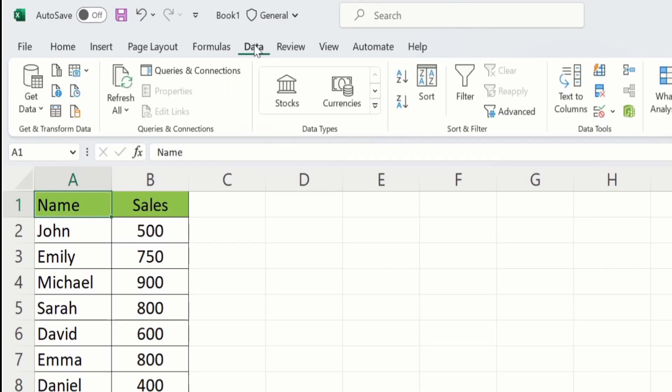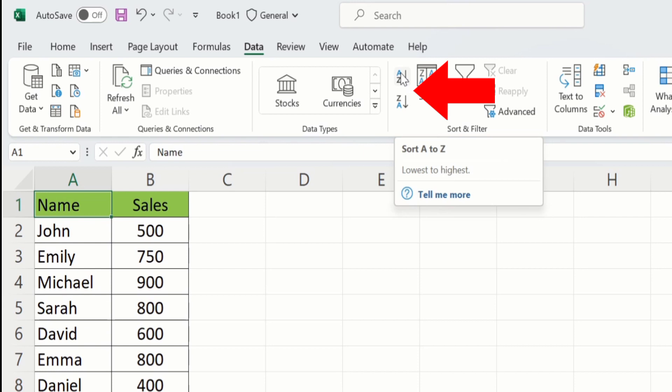And in data tab, you will find the option of sorts and filter. And here you will find the option of sort A to Z. Click on it.